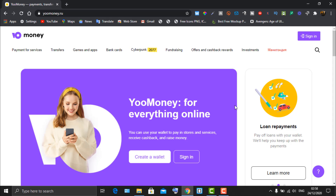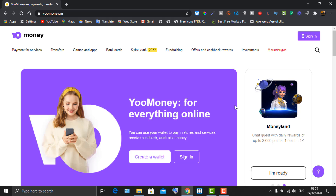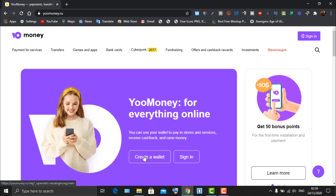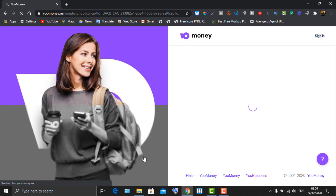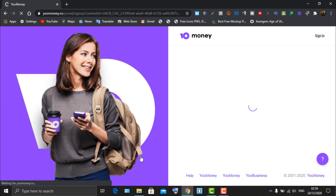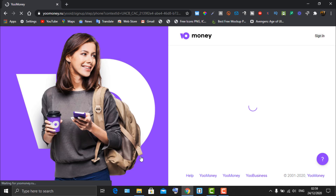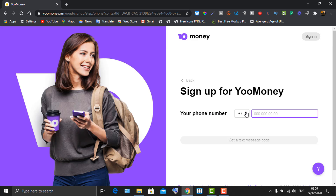Once you arrive on the site, the first thing you're going to do is click on 'Create a Wallet.' Note the site is heavy and takes a lot of time to load. Once it loads, you'll see the sign-up page asking for your phone number.